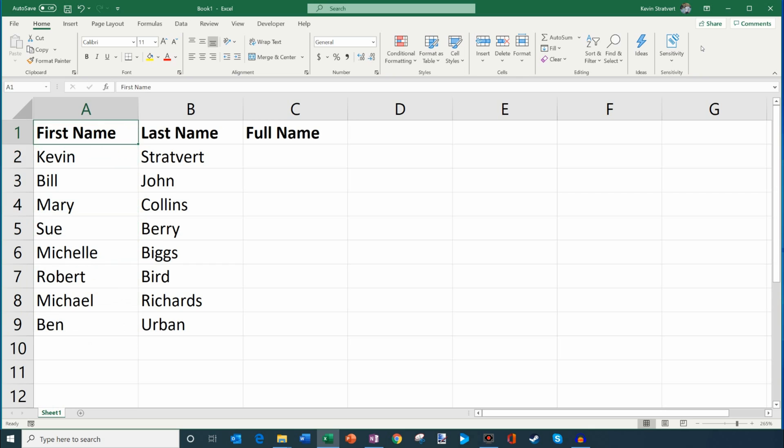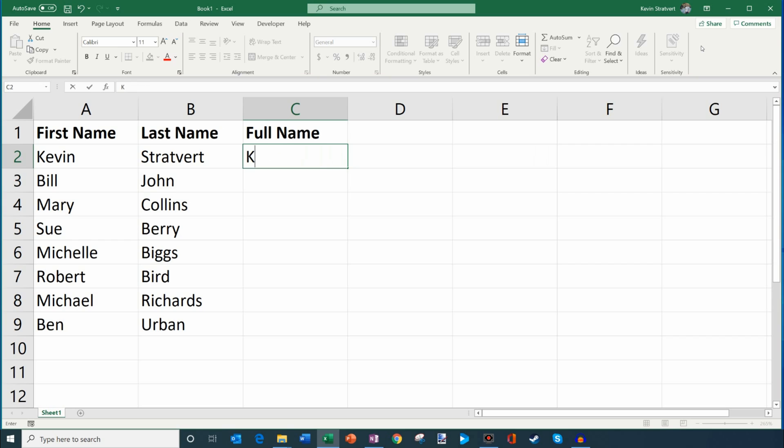Now, this is a short enough list where I could go through and say, okay, I got to type in the full name and I could just type it in. But let's say you're working with thousands and thousands of rows of data or even just 50 rows of data. It takes a lot of time to do that by hand. So let's figure out how we could have Excel do this for us.